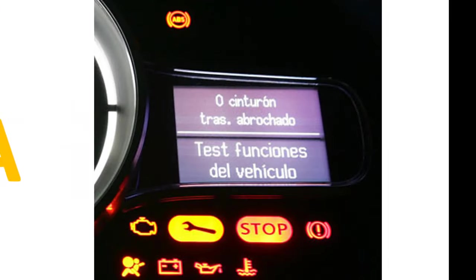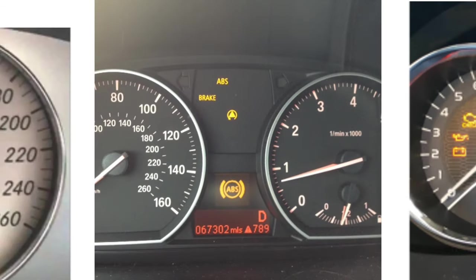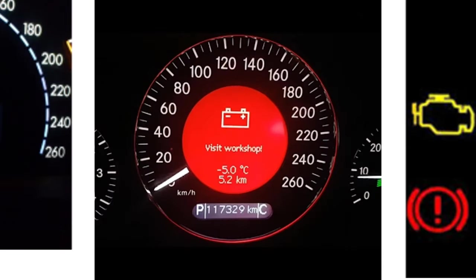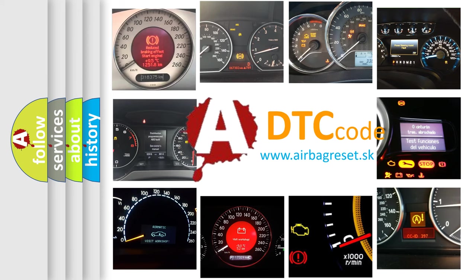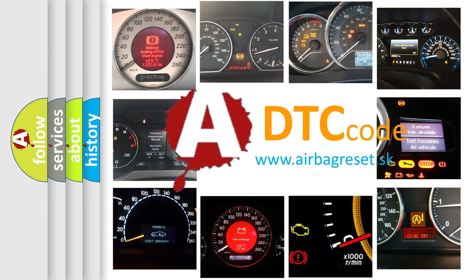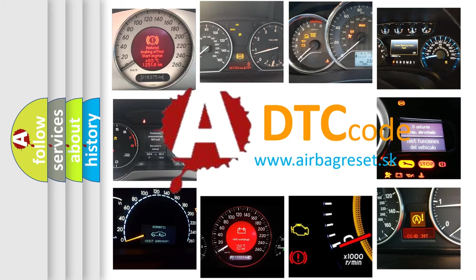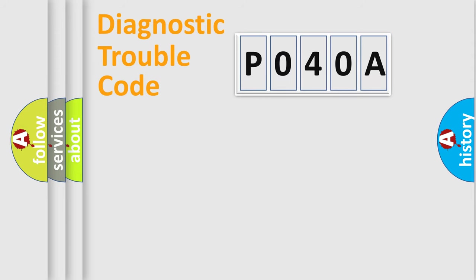How is the error code interpreted by the vehicle? What does P040A mean, or how to correct this fault? Today we will find answers to these questions together. Let's do this.